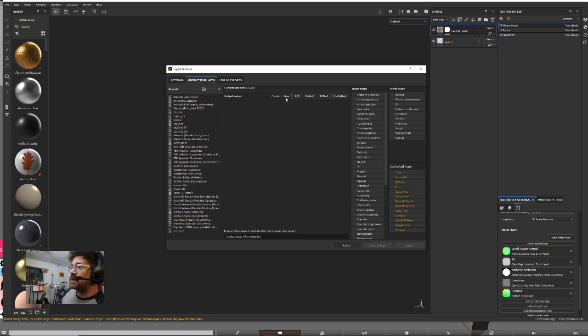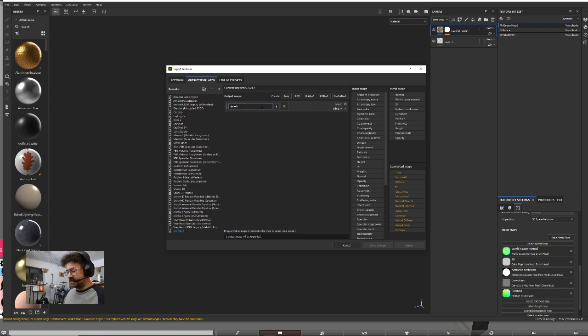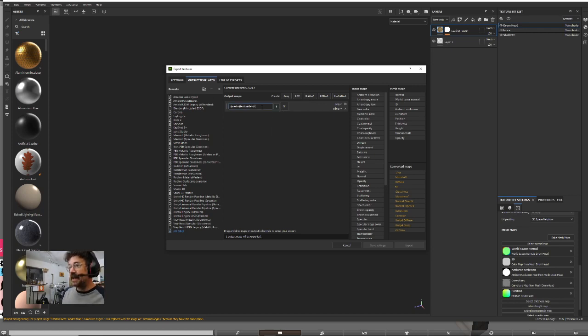Now we're going to add a map. We only need a gray map—we don't need any colors, of course. As far as naming it, we'll use the little variables here: mesh-texture set-AO. Okay, great.